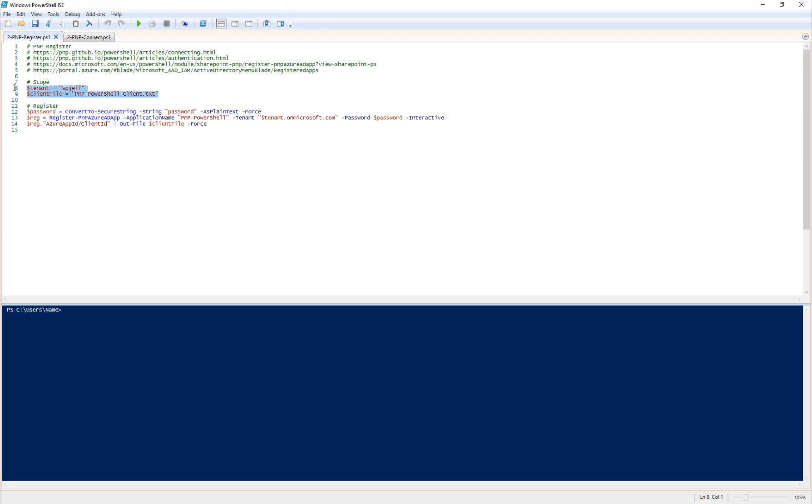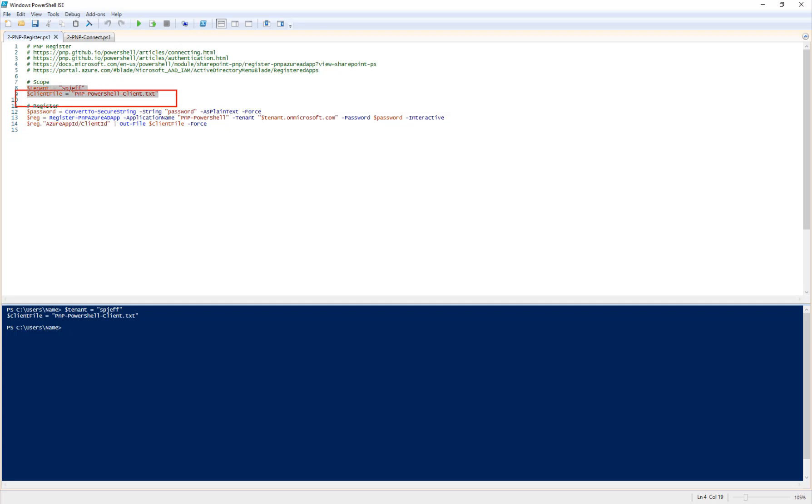So our first step here is going to be to declare the name of the tenant that we're working on. And this will be whatever the DNS name is dot on Microsoft dot com. So here we have SP job and we'll go ahead and declare a text file name. And this is going to hold the client ID from the registration step, which occurs a little bit later down here. And the client ID is important because that's the ID of the Azure AD application.